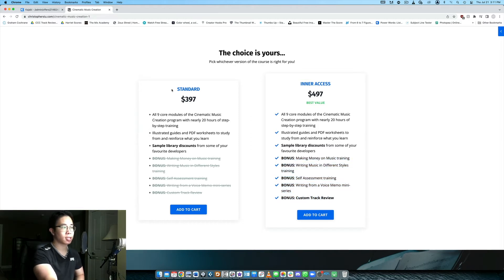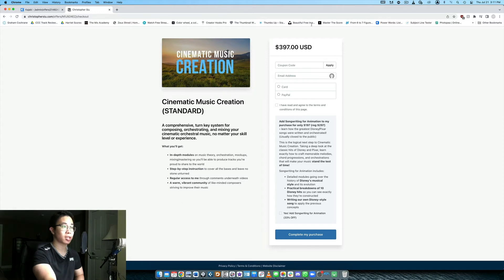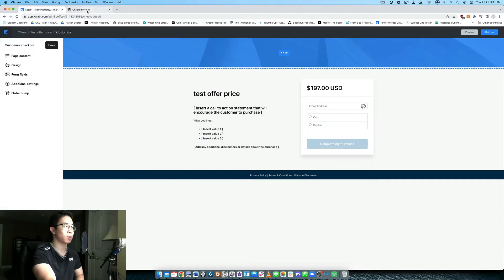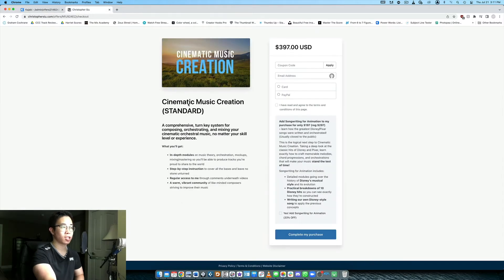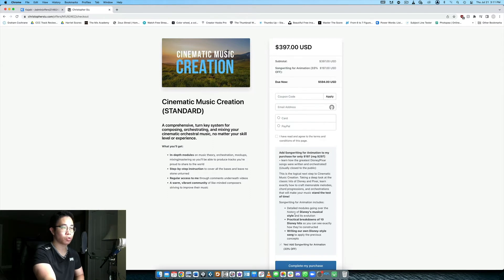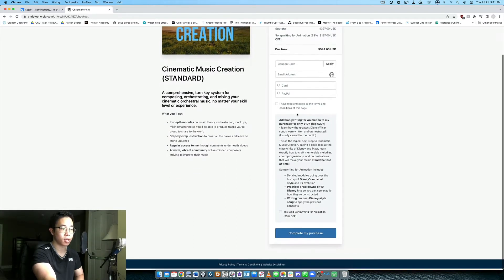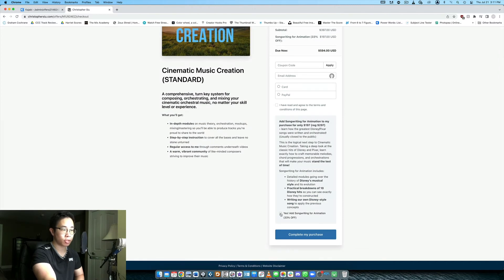But let's take a look, let's say we want to purchase the $397 offer. We click add to cart and this is the checkout page we just looked at for the offer right. So I've customized it, I've added the image of the product and then I've added an order bump here as well so they can add this product to their order if they want to. It tells them exactly how much the price is going to be, complete my purchase right.